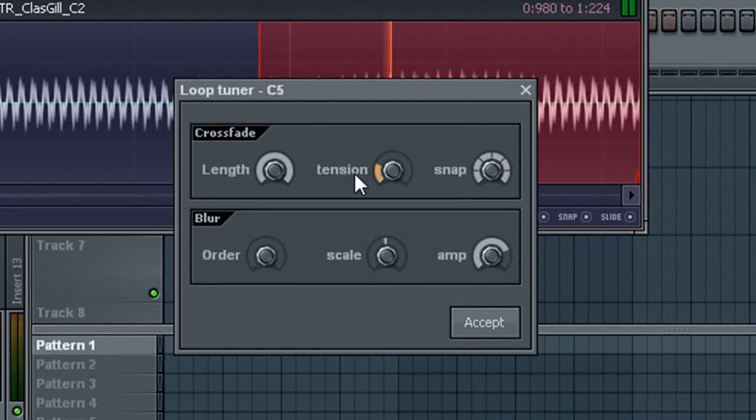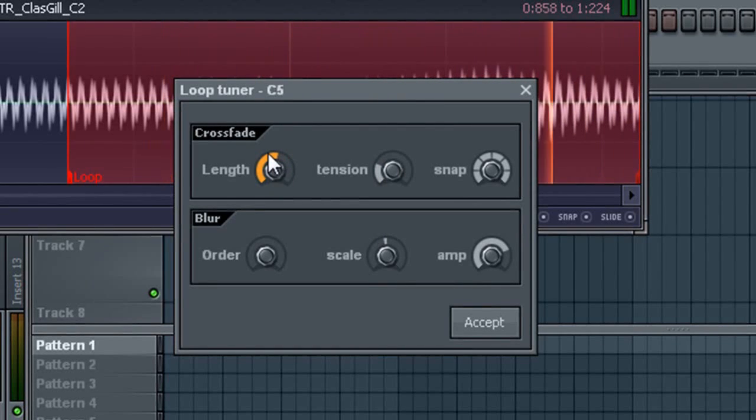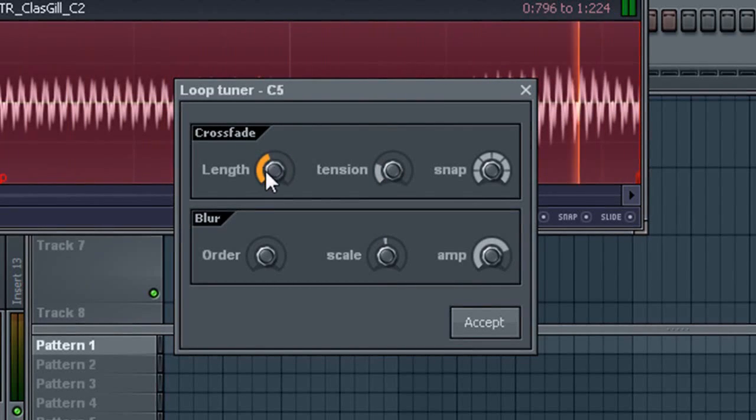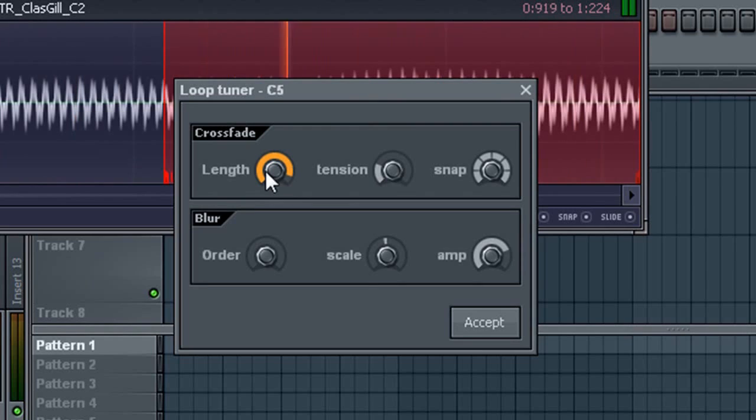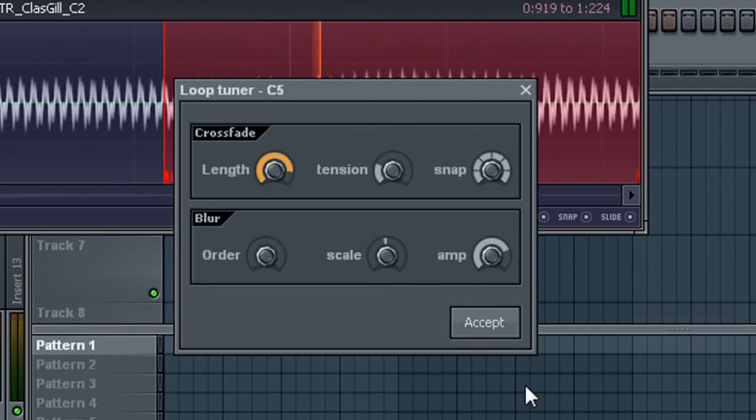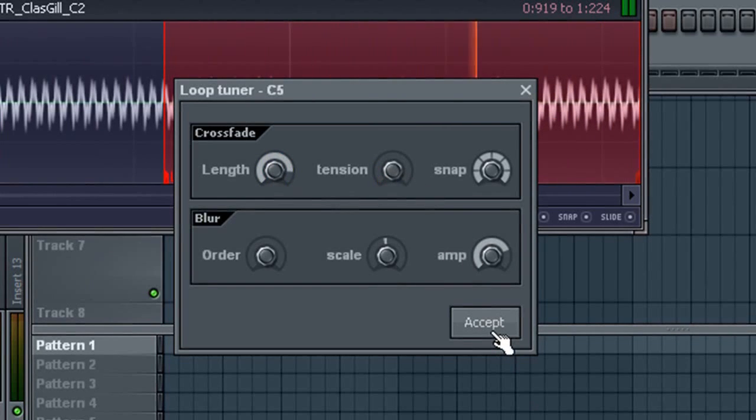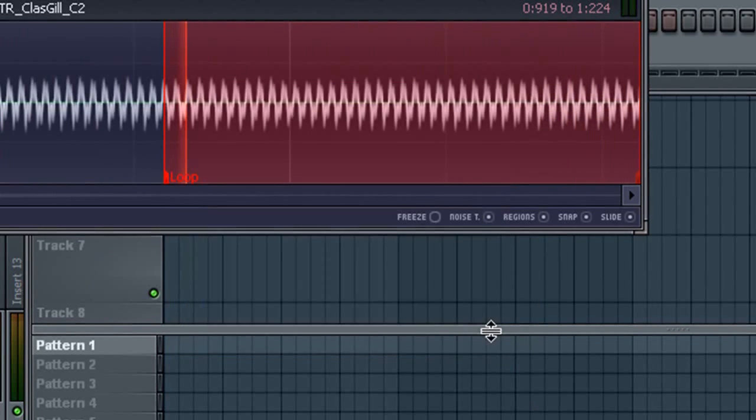Now see what it's doing? Now we can adjust the length. Make it nice and short. Adjust tension. And we'll say Accept.